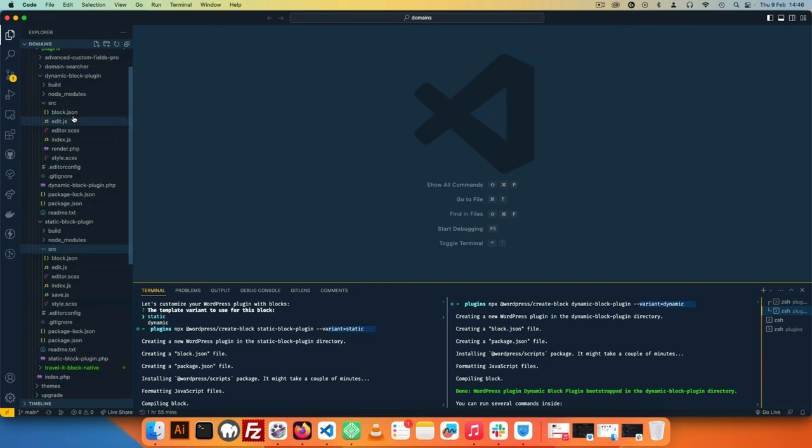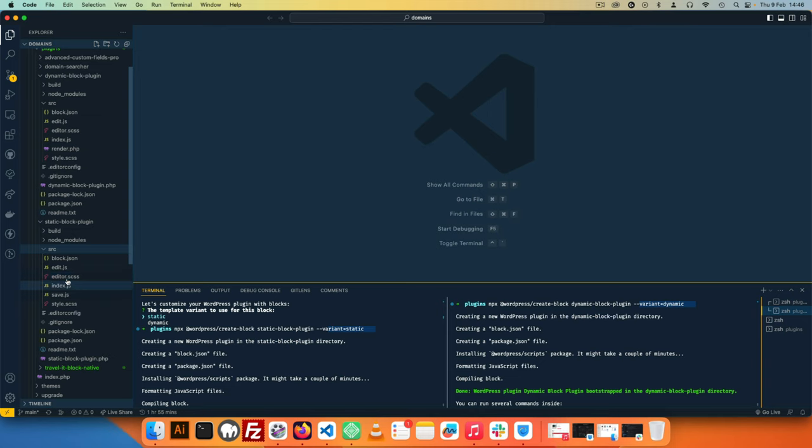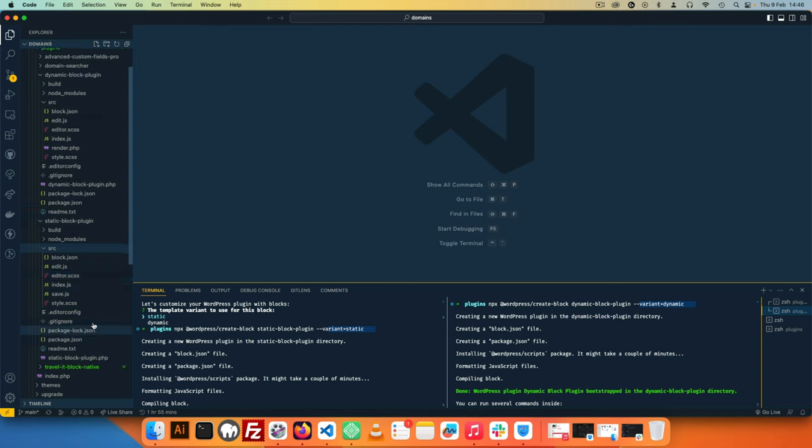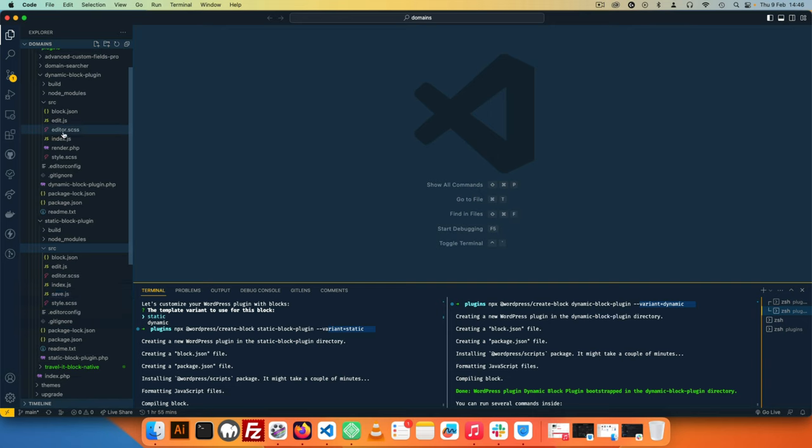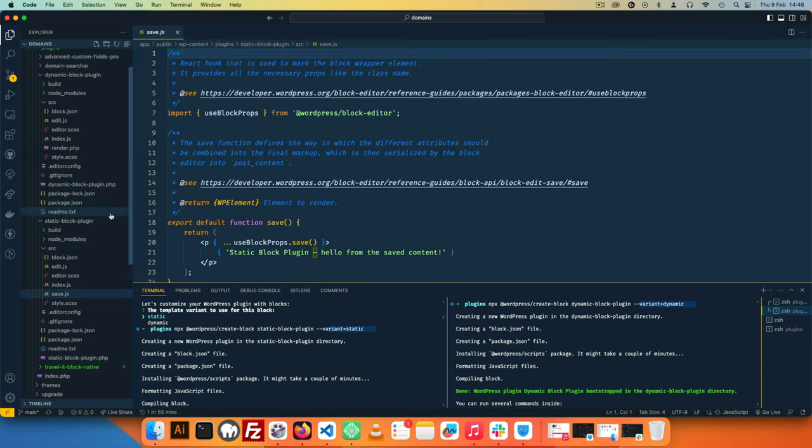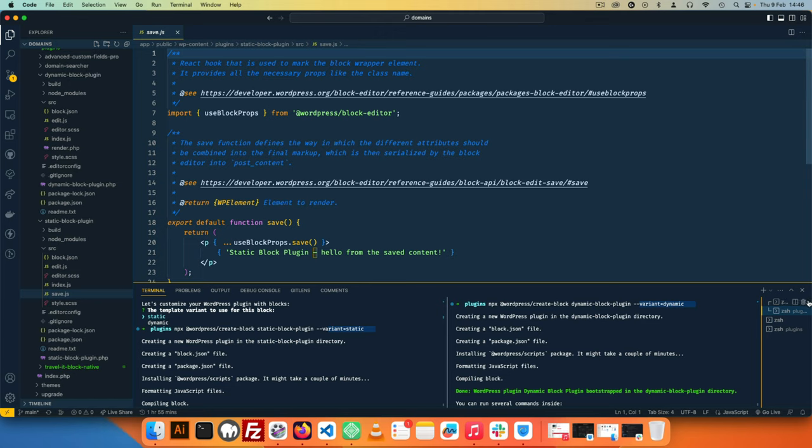We have a block.json in both instances. We have an edit.js which is the same, editor.css, index.js, and then we have a render.php here which is not here. And when we look at this we have a save.js which is not here. So those are the two files that are not available in this case.